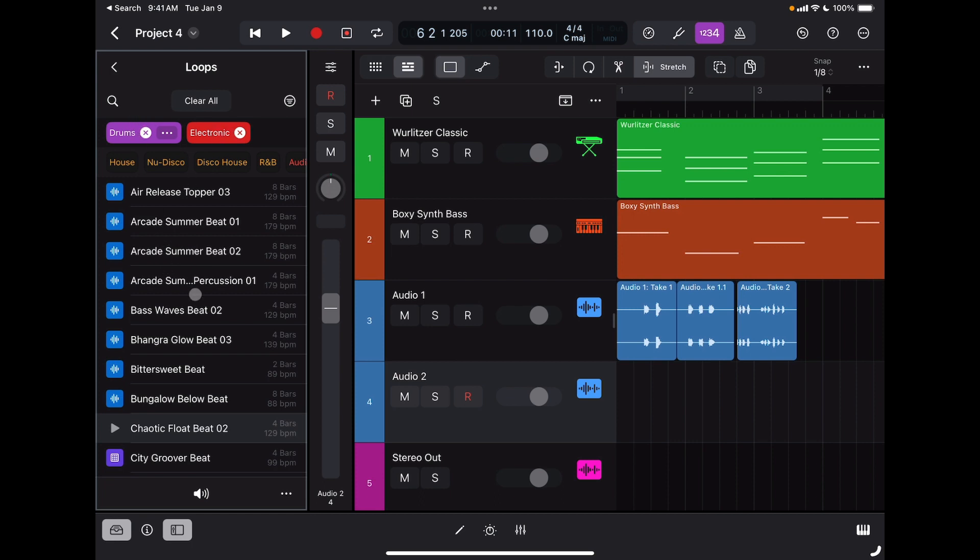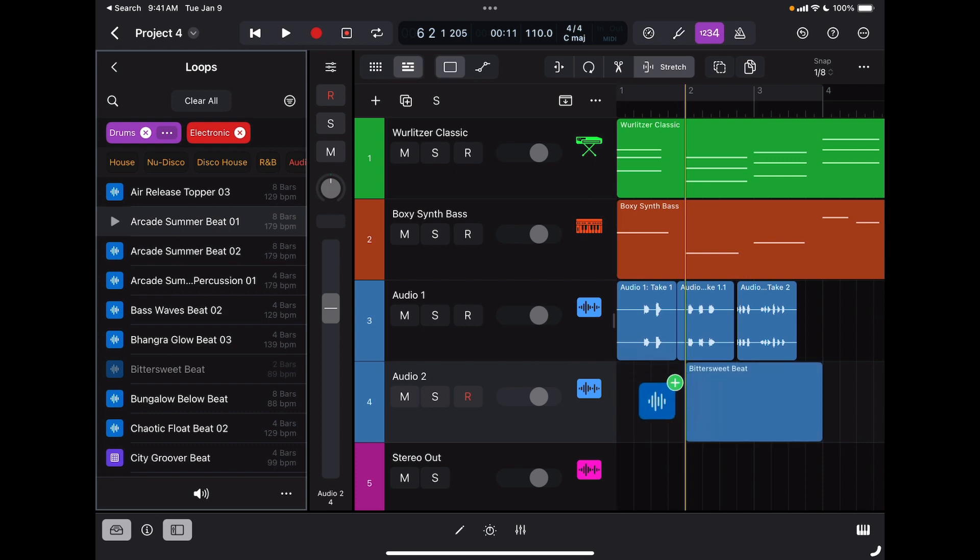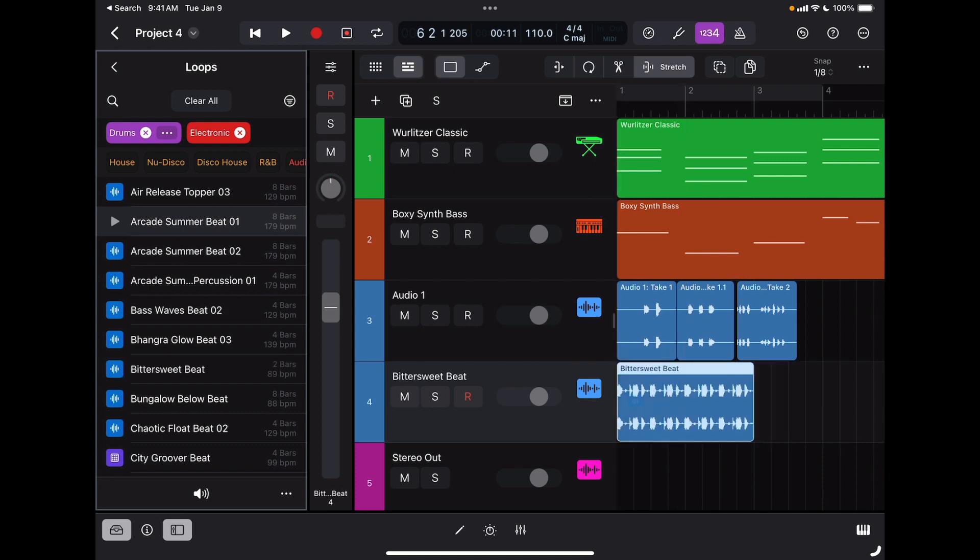Here I have some options. I can just preview it. If I like this one, for example, I can just tap, hold, and drag it to my track, and it's right there.